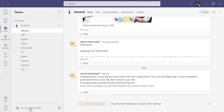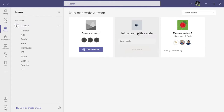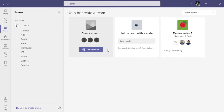How can you create a team? Here we have an option: Join or create a team. Click this. After that, you have this option — click Create Team.